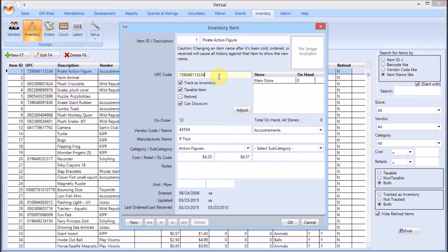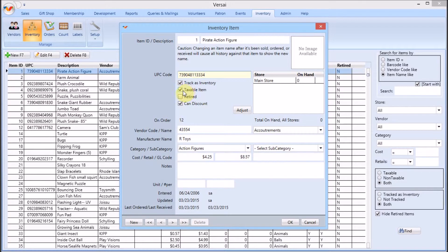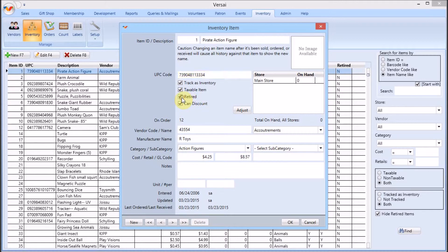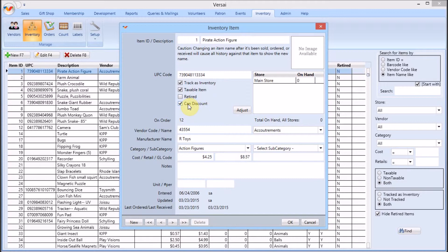If you have finite supplies of the product, check track as inventory. If tax should be added to this item in a gift shop sale, check this box. When you'll no longer carry this product, check the retire box to remove it from lists. You can also make it so this product can't be discounted.